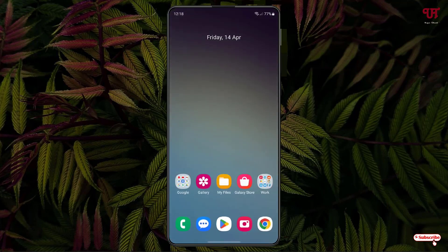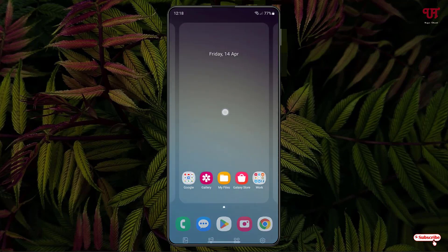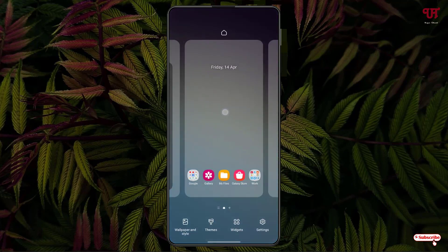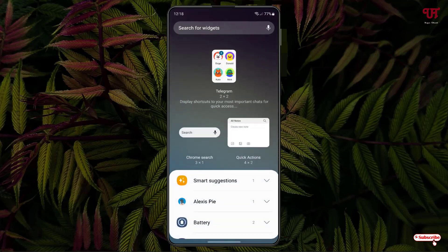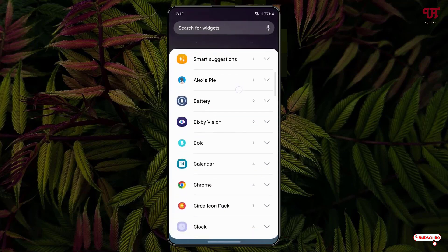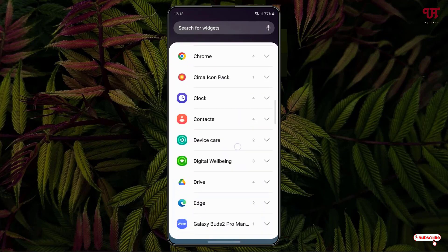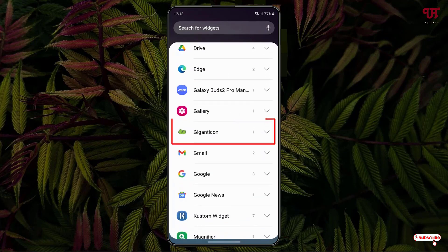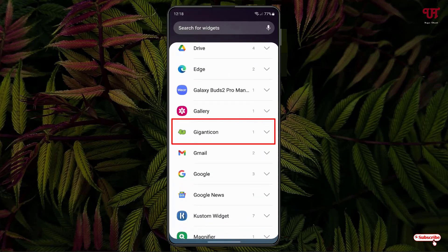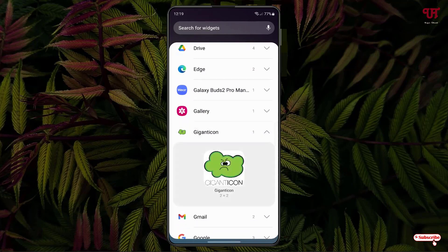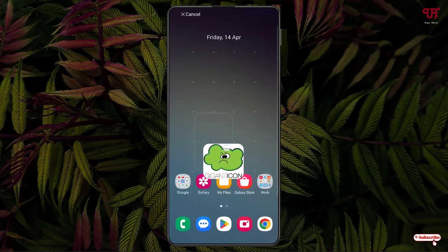Once the installation is done, minimize the Play Store. Now tap and hold on your home screen. At the bottom you will see Widgets — just tap on it. Now search for Gigant Icon and you can see it listed there.